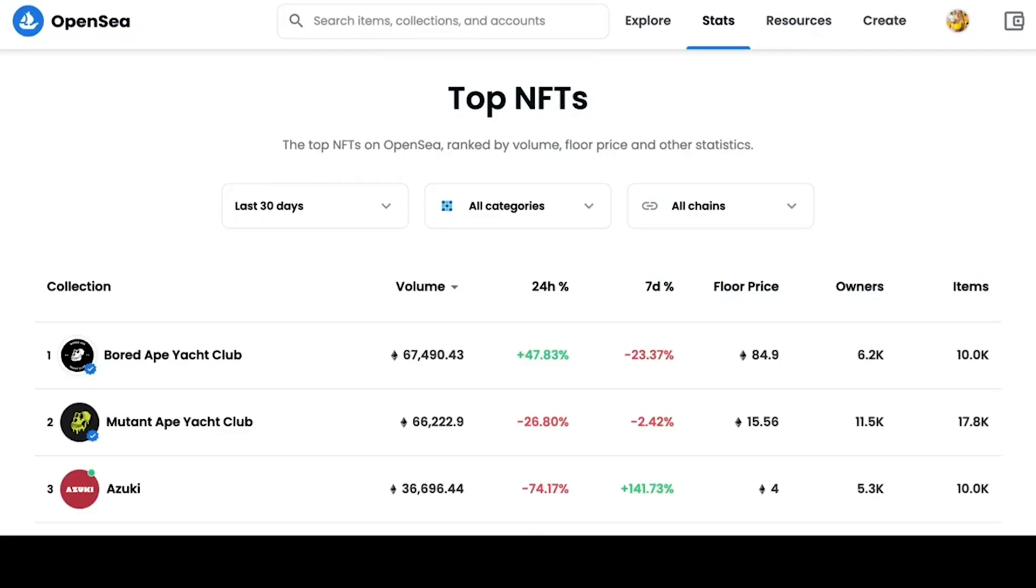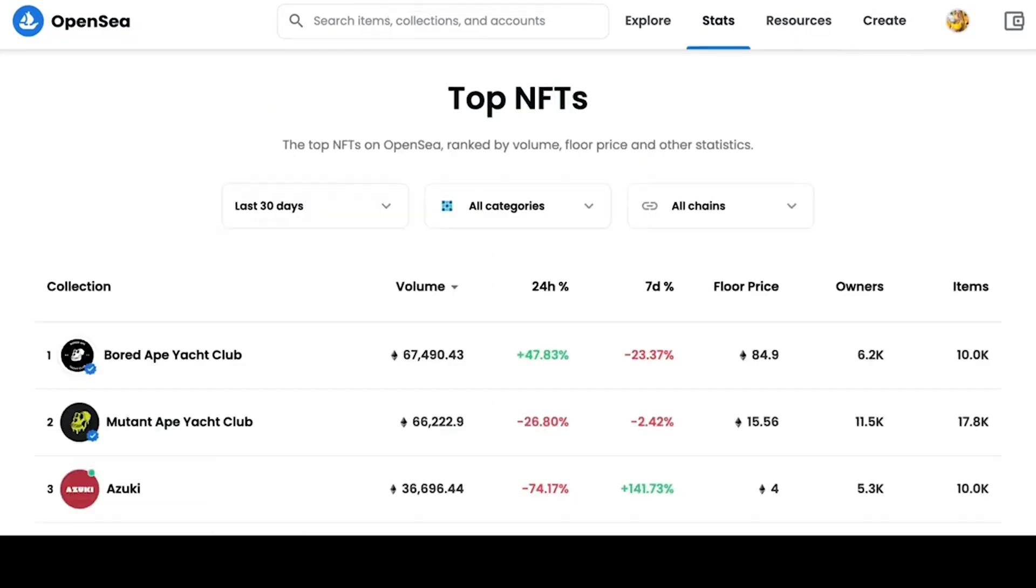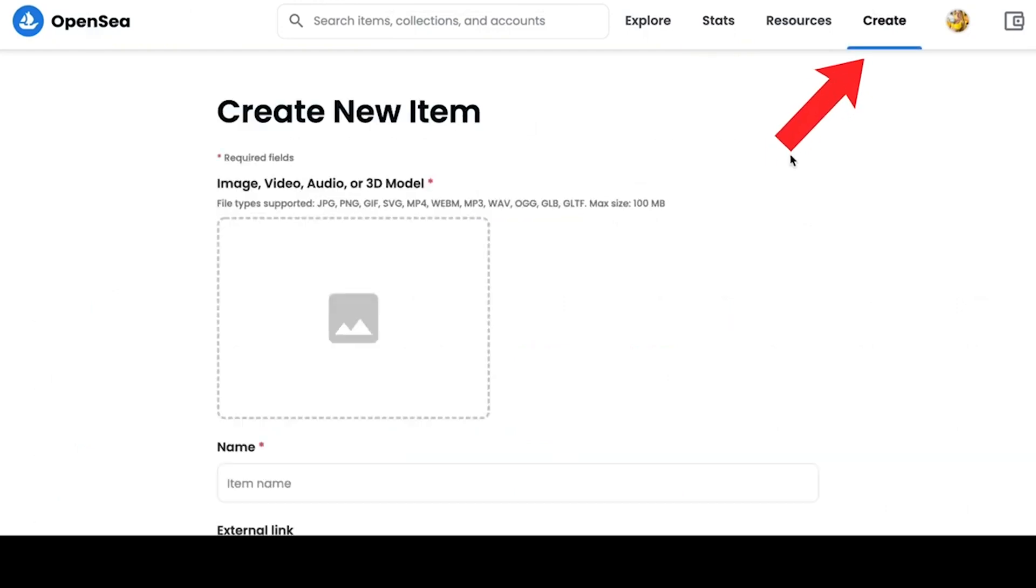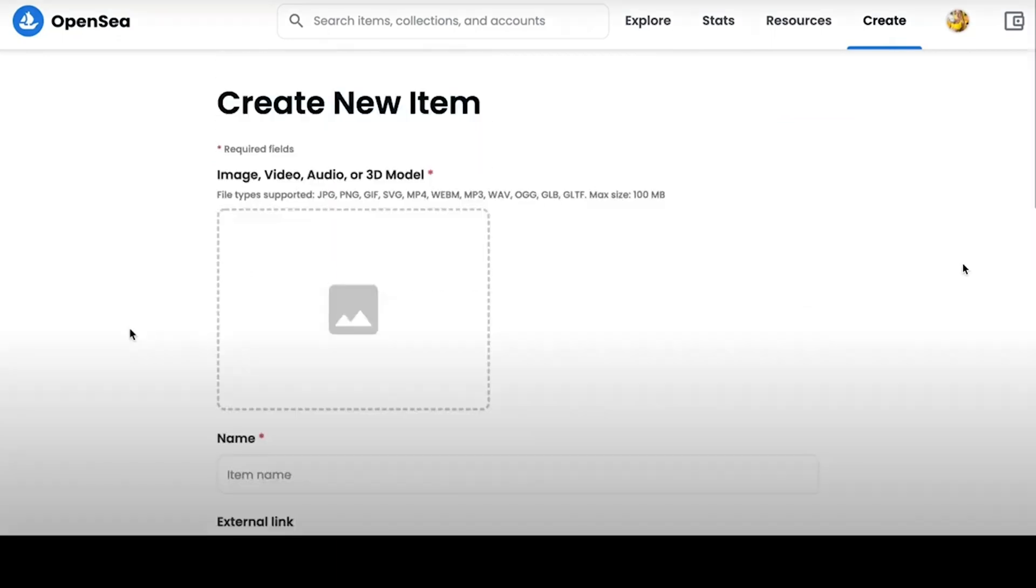In order to create an NFT, we need to go to the upper right corner – to the Create tab. Let's see what we can create in the form for a non-fungible token. It can be an image, video, audio or 3D model.